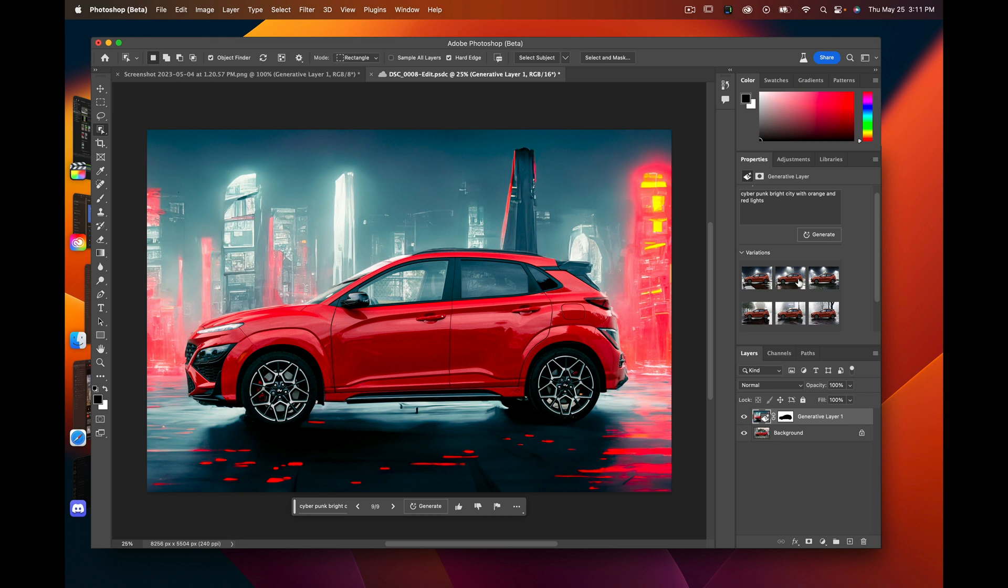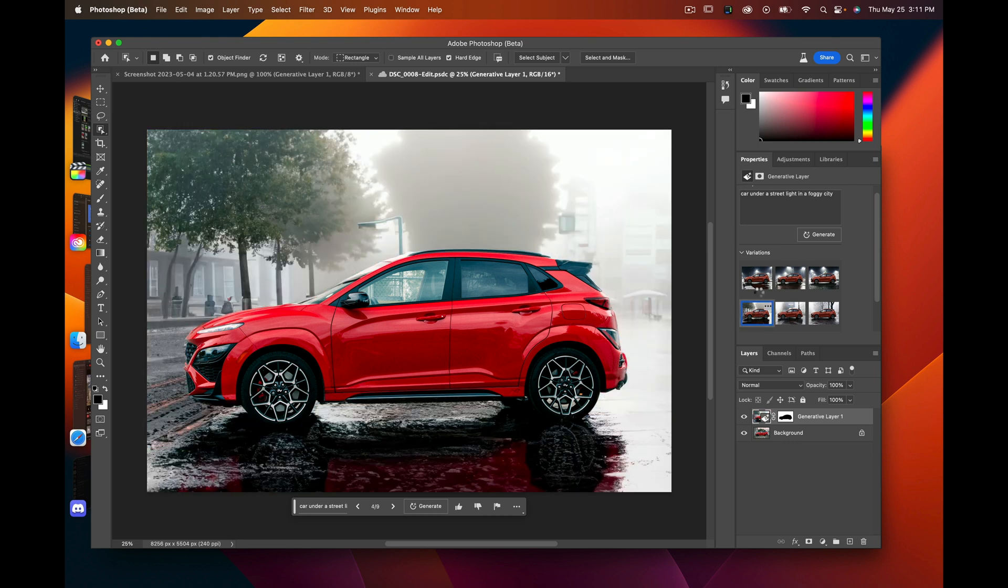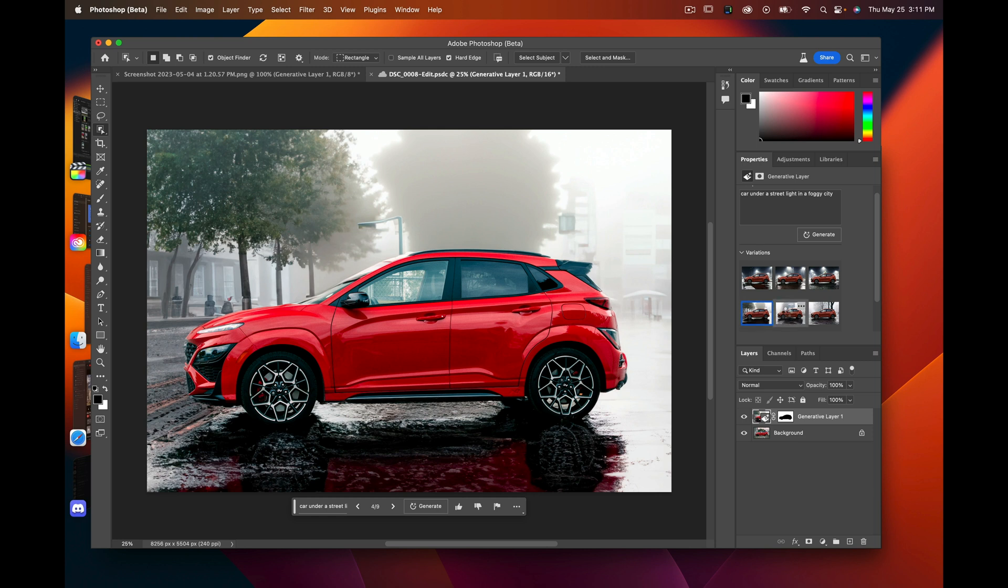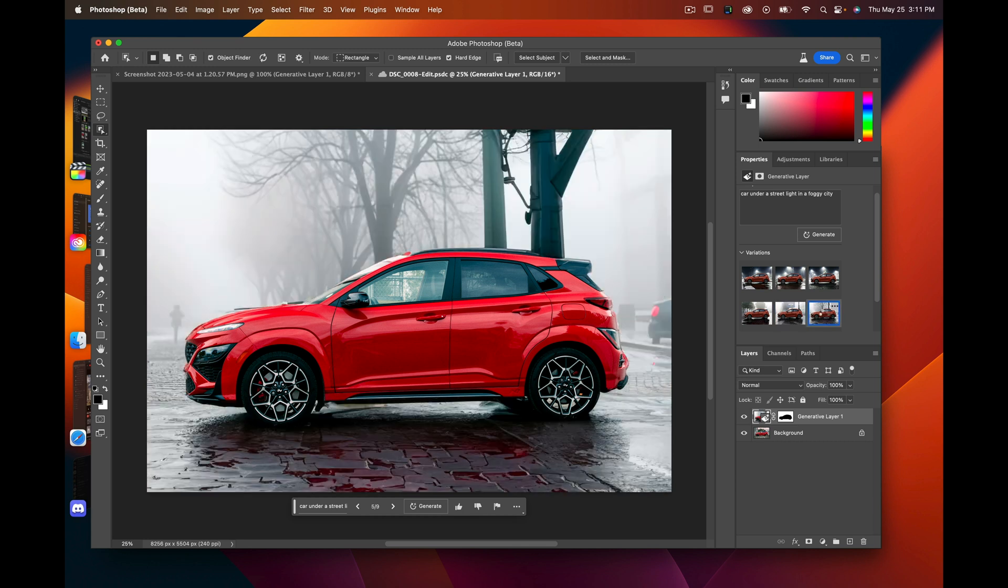I also put in something like 'car under a streetlight in a foggy city.' This is one of the ones I came up with. Here's another one, and here's another one.